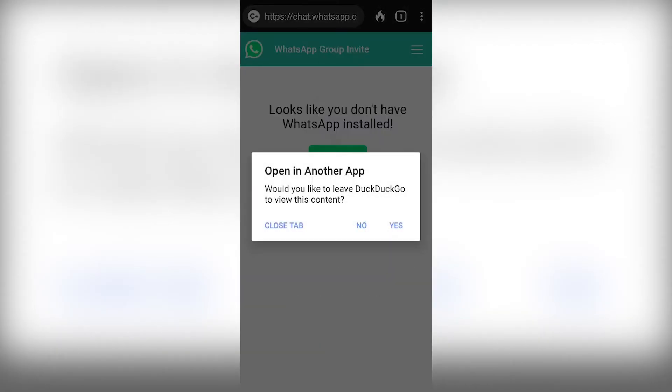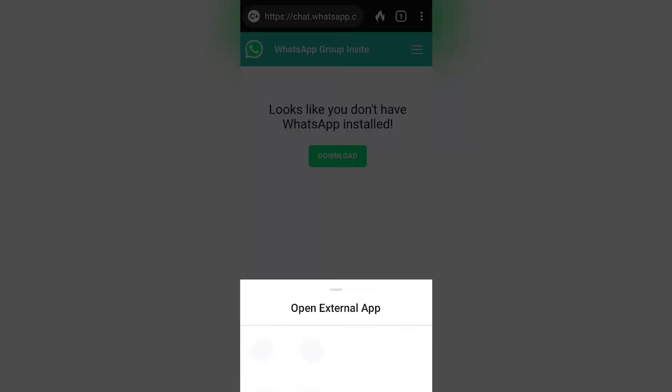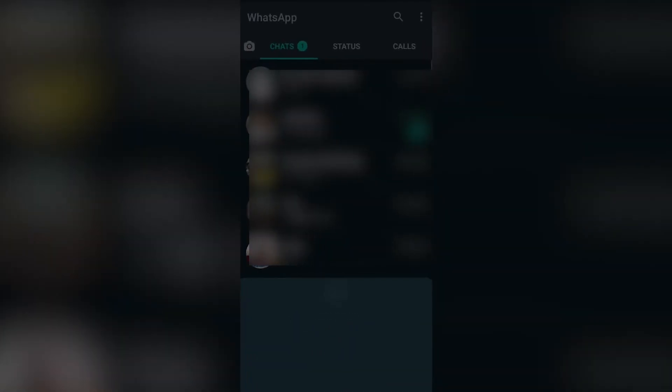And this is my browser asking me to switch applications. I want to open it with my normal WhatsApp because I have both.